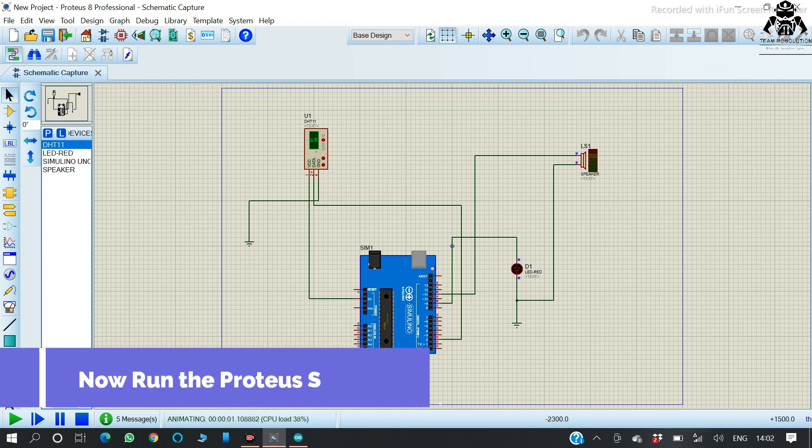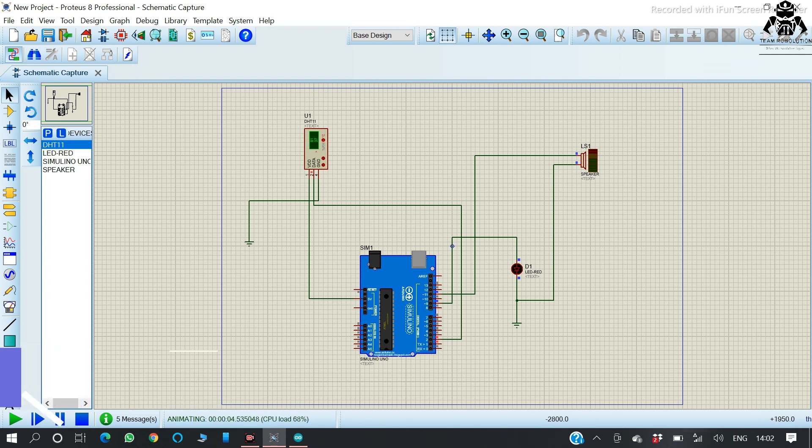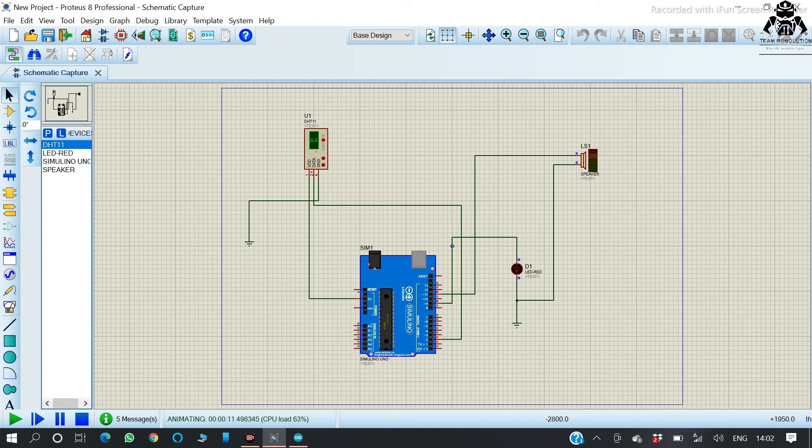Now time for running. Here you can see that we are increasing the temperature in the DHT sensor. Now it is 41 degrees, and the speaker is making sound and the LED is also glowing.